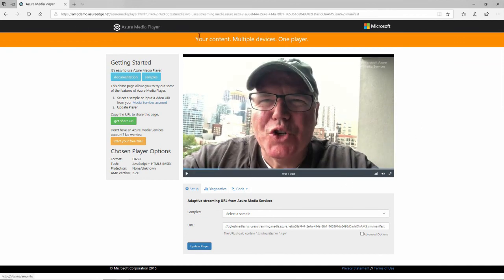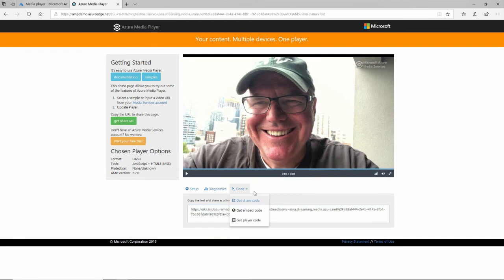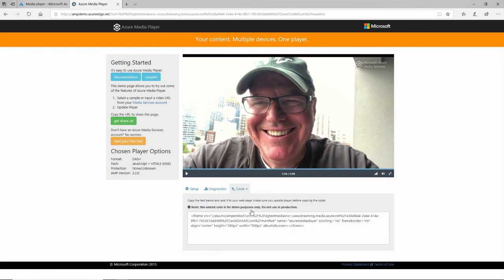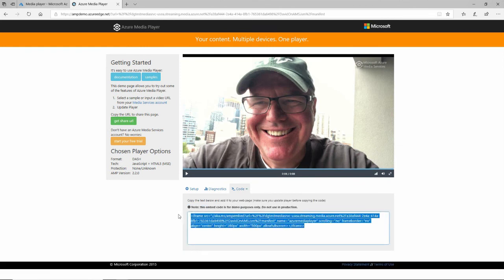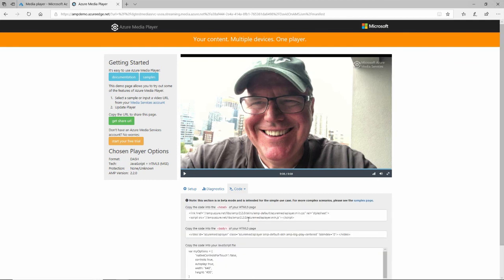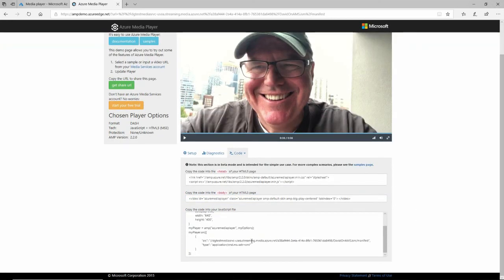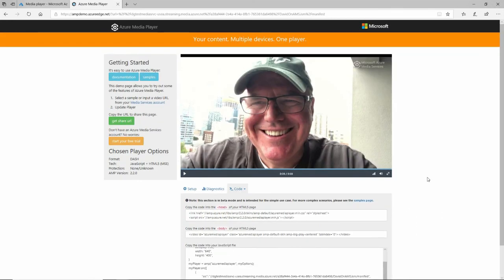I can also, if I go back to this, embed this in my webpage with this code right here. Or I can embed a player in here and do something a little bit more advanced by copying and pasting this into my webpage.